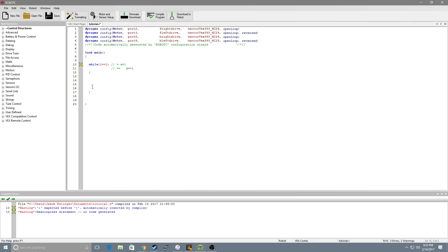If we didn't have an infinite loop and we just had it in the task main, as soon as we turn the robot on it would run through the program very quickly and end. It would terminate. Because all we're asking is to check for values. We don't want that. We want to constantly be cycling through and refreshing and constantly checking are we pressing buttons? Do we want something to happen? So this is very crucial in making a driver op.